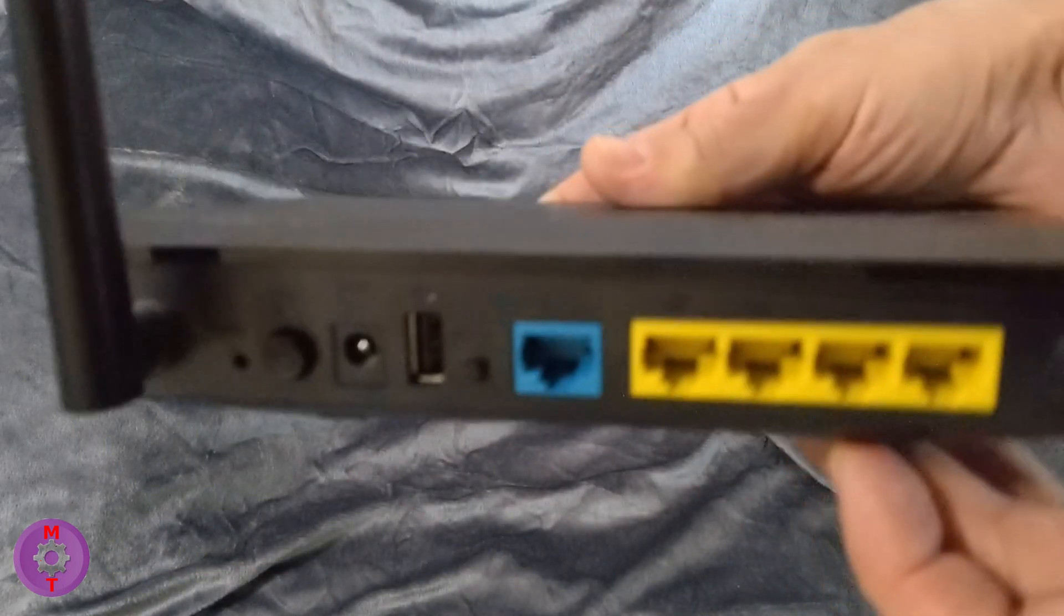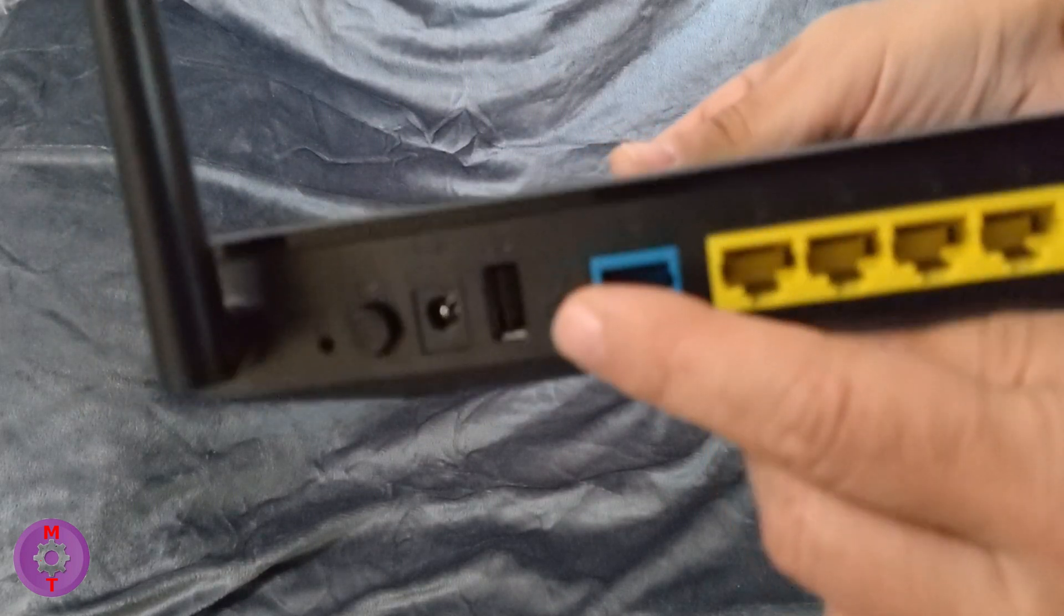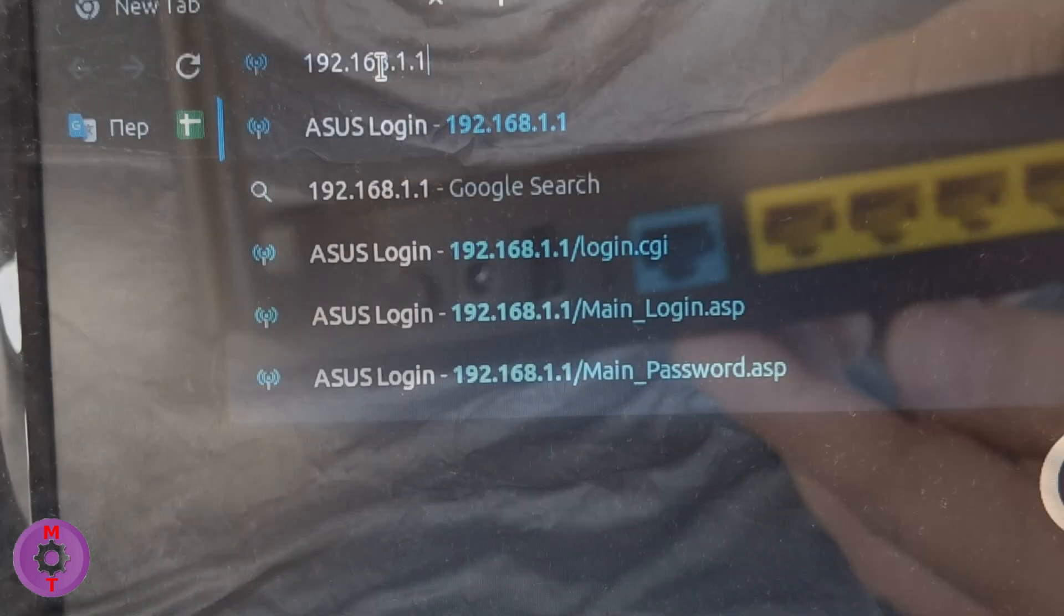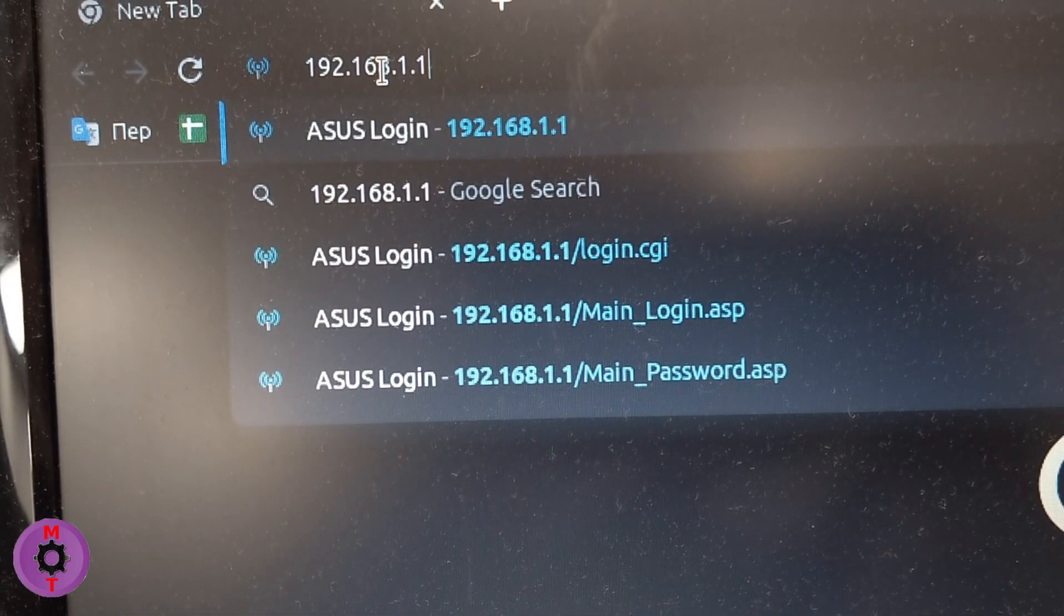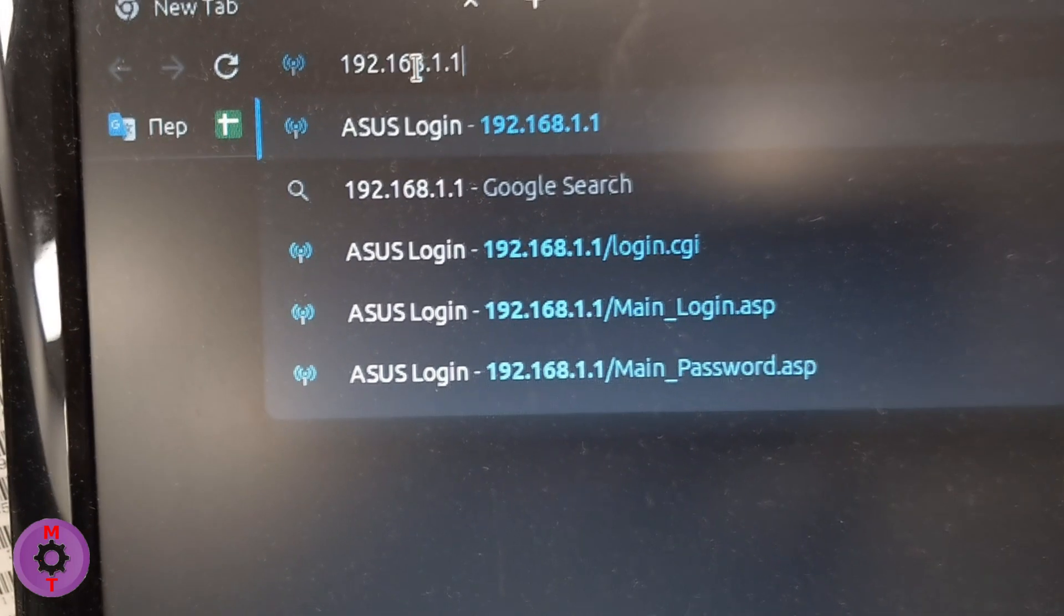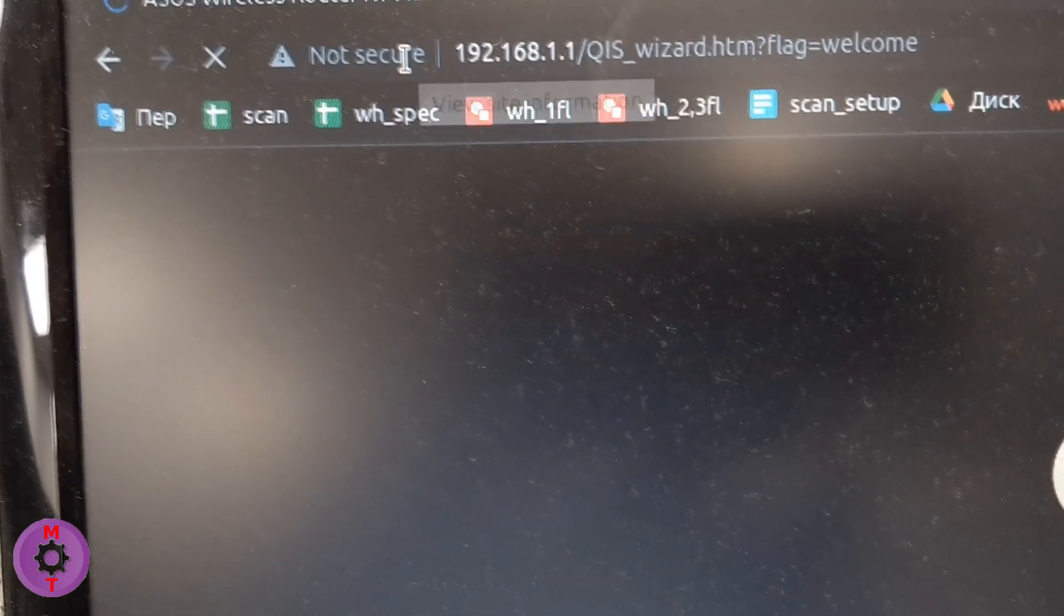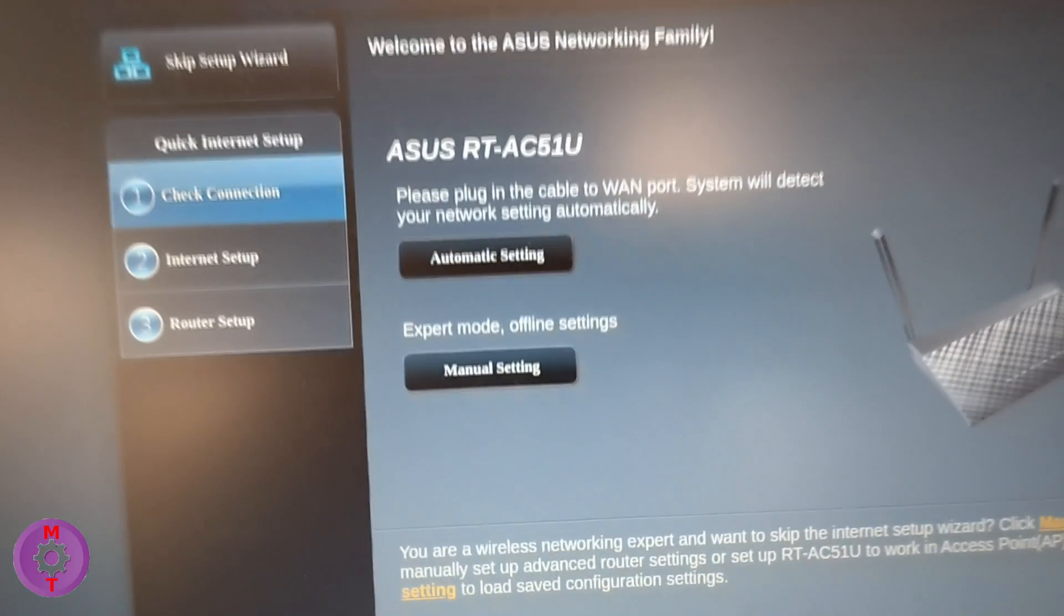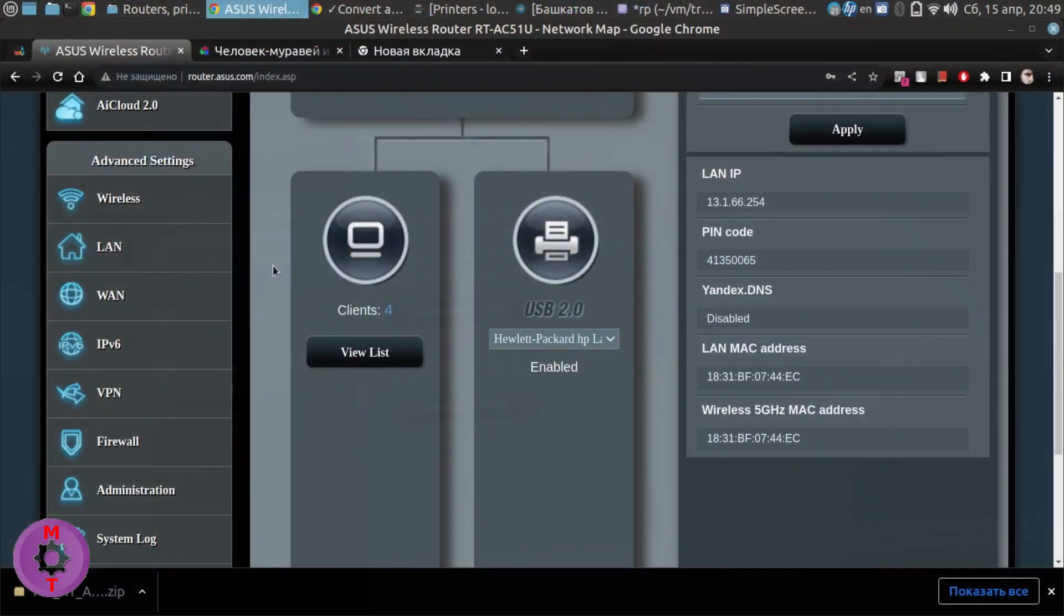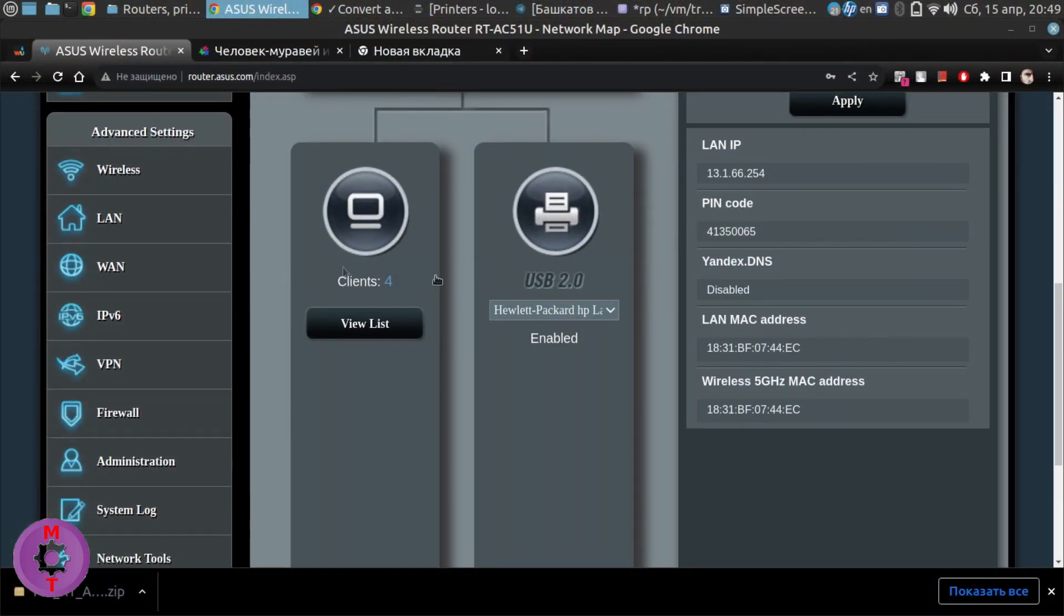It has a USB port available at the back side. Now just log in to the router and go to USB application and find network printer server. Network map displays that our printer is connected to the router and enabled.